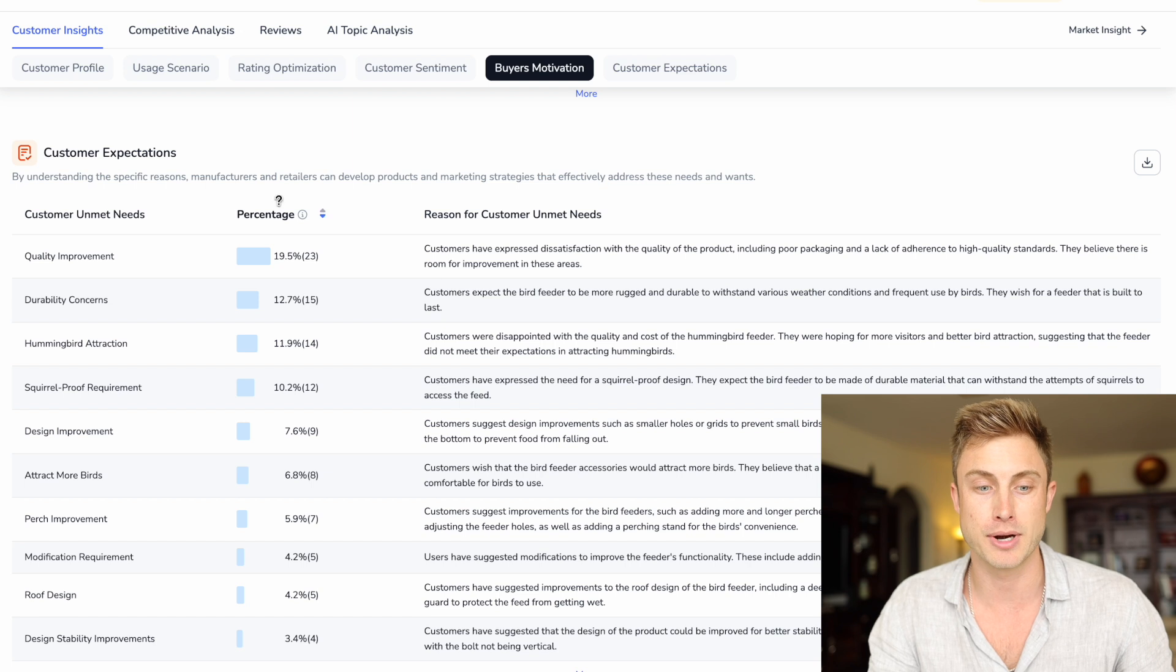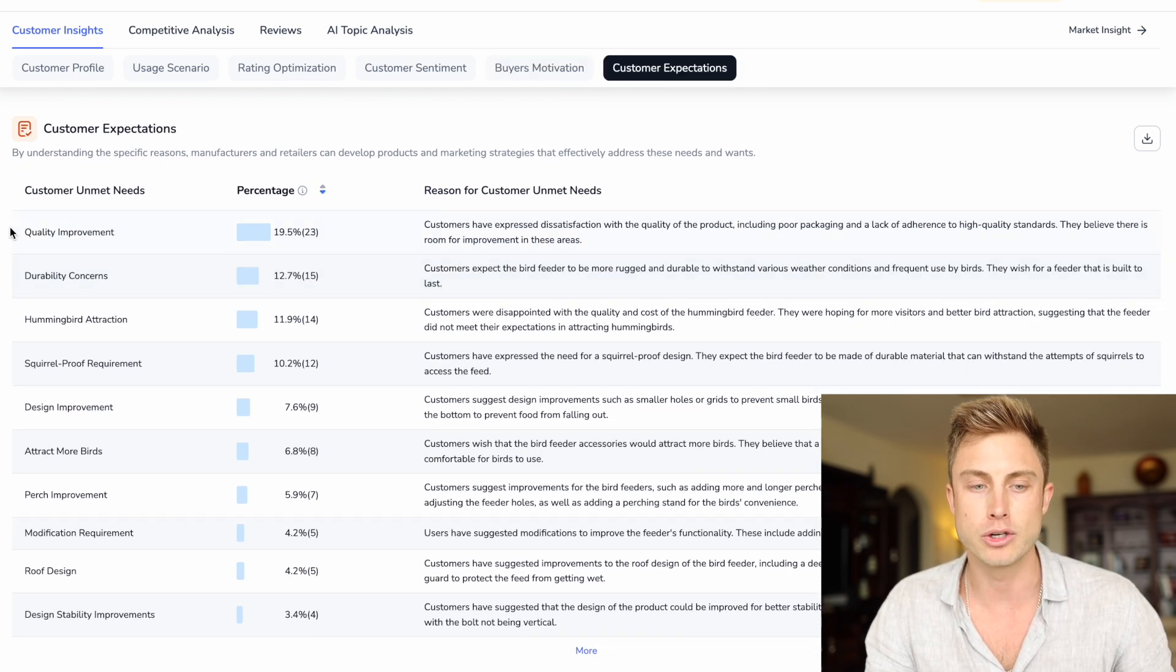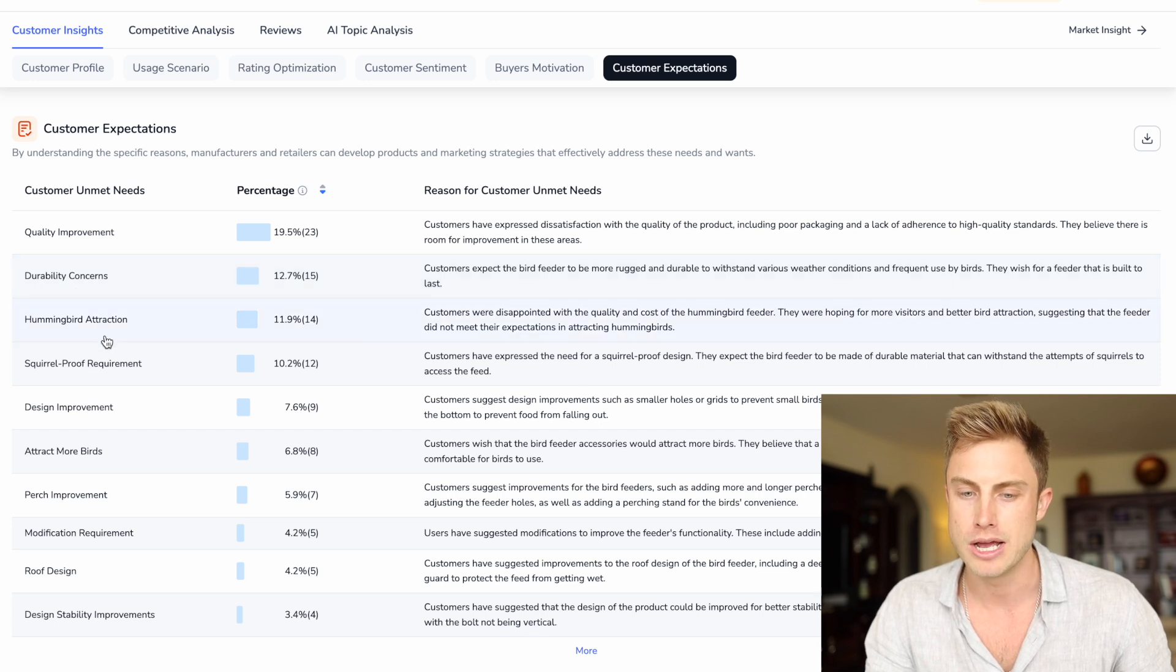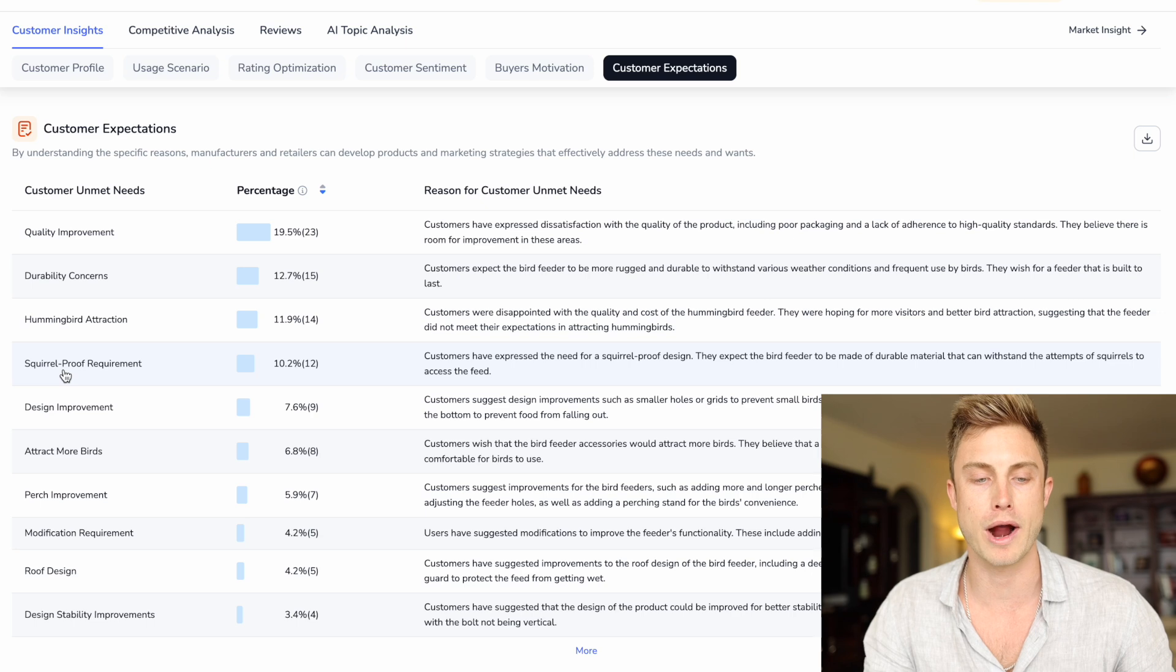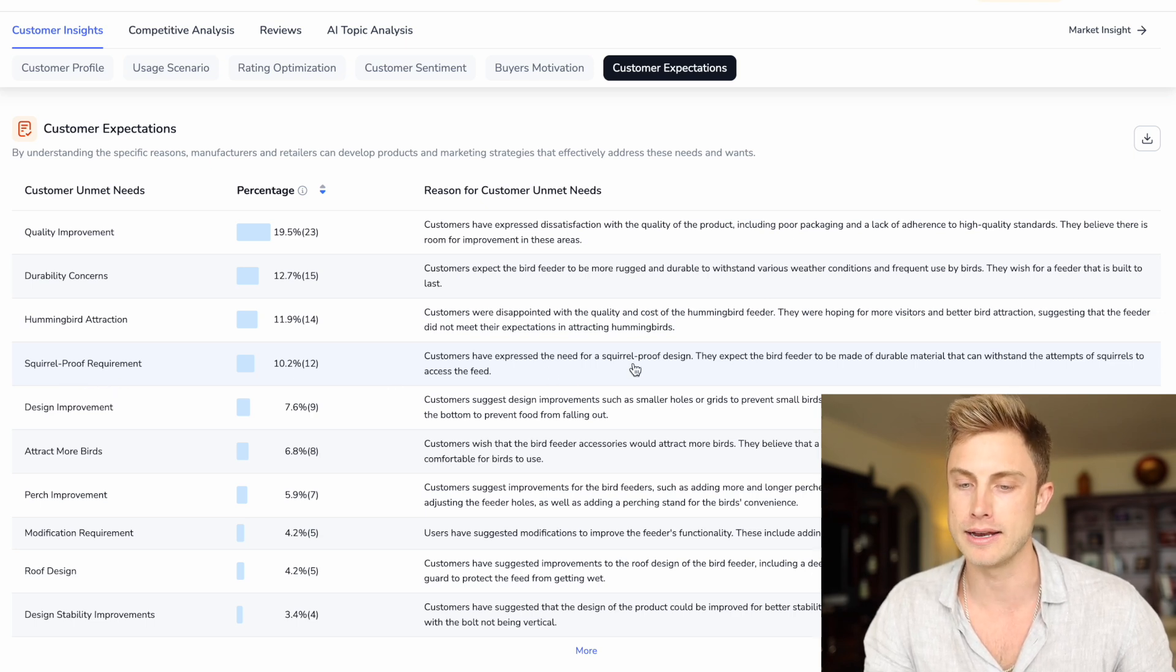Then we can come down. There's even more information, customer expectations. What do they expect about this? We need quality improvement, durability concerns, hummingbird attraction. I would have totally looked over this whole squirrel proof requirement that customers wanted. They're saying they need a squirrel proof design.